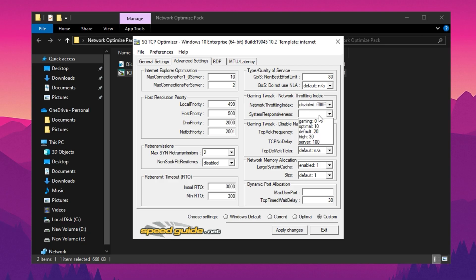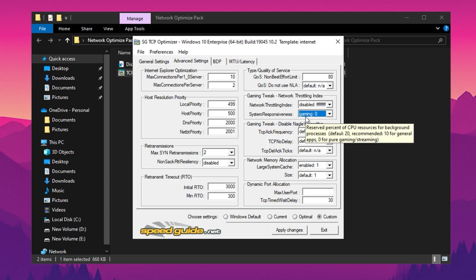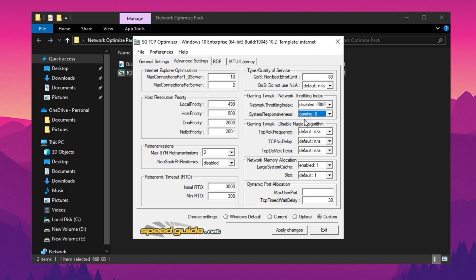Set the System Responsiveness parameter to Gaming, which prioritizes low latency and responsiveness, making it ideal for activities where real-time performance is critical. These adjustments will ensure that your system is tuned for optimal network performance and responsiveness. Apply the changes and close the application.